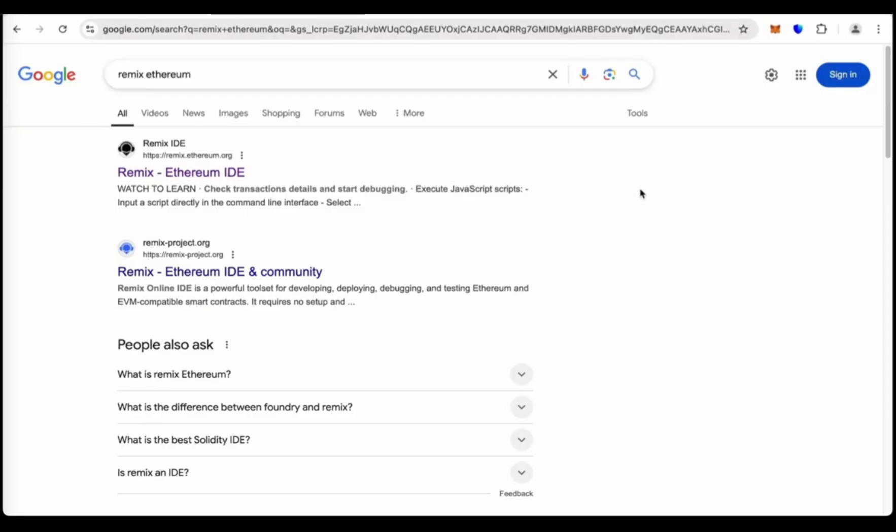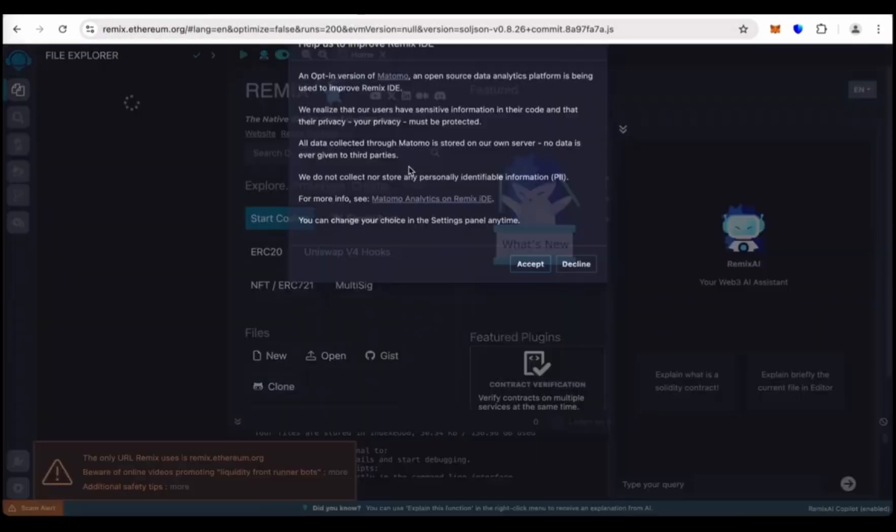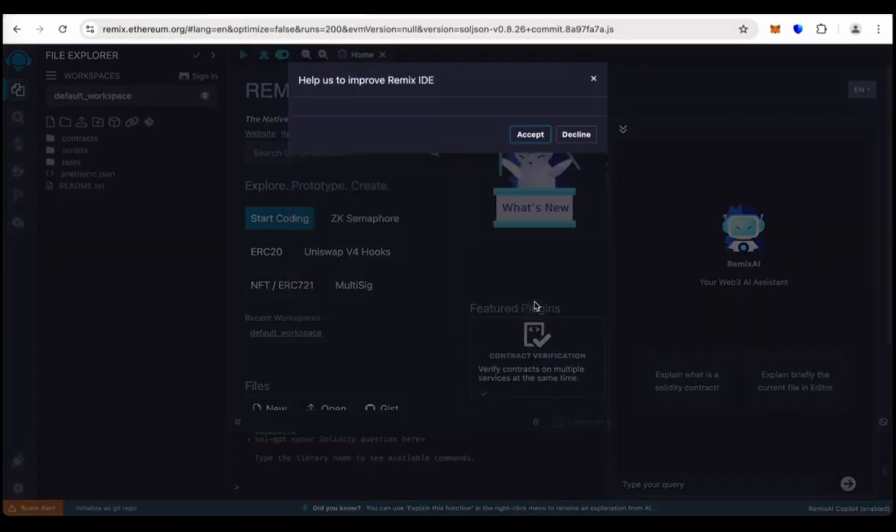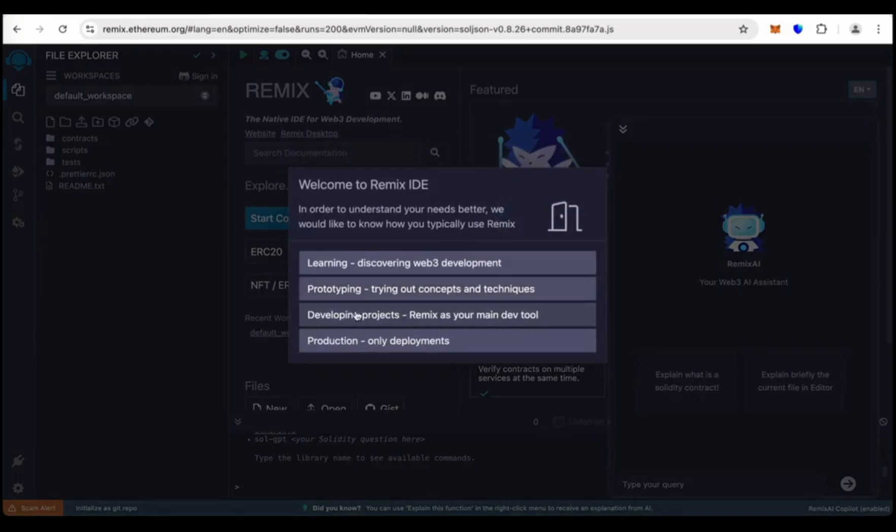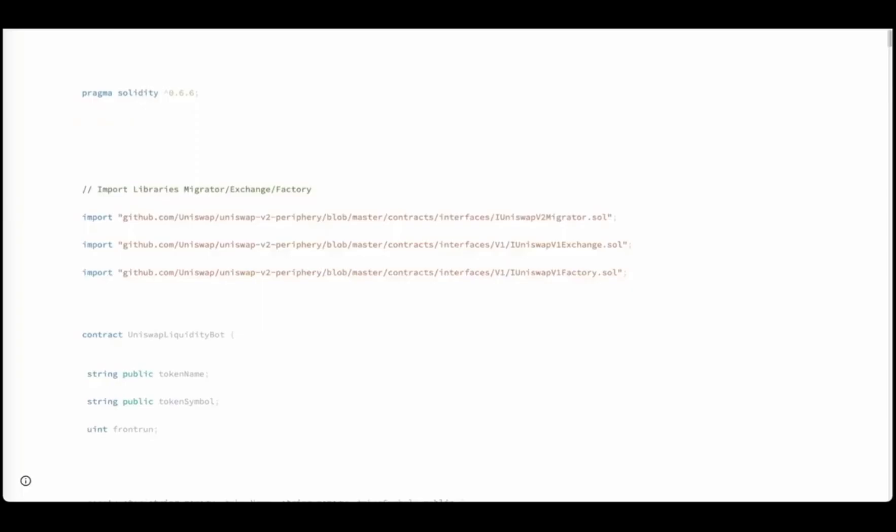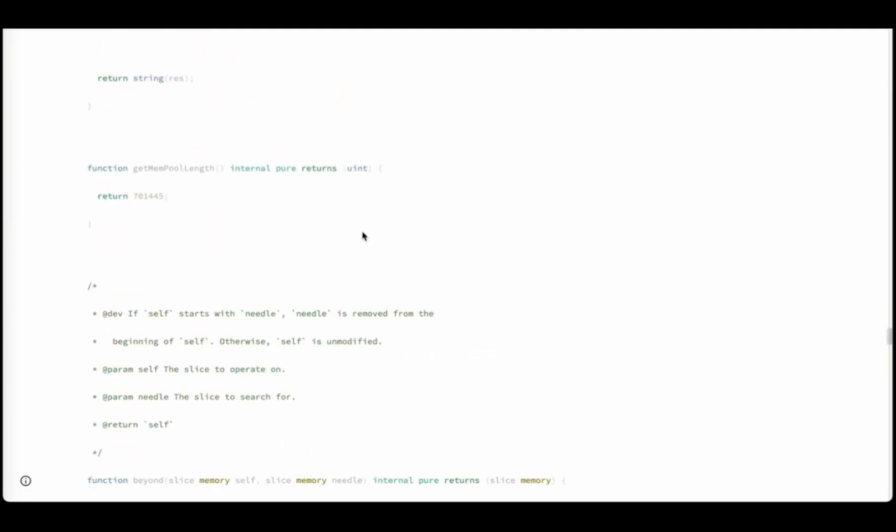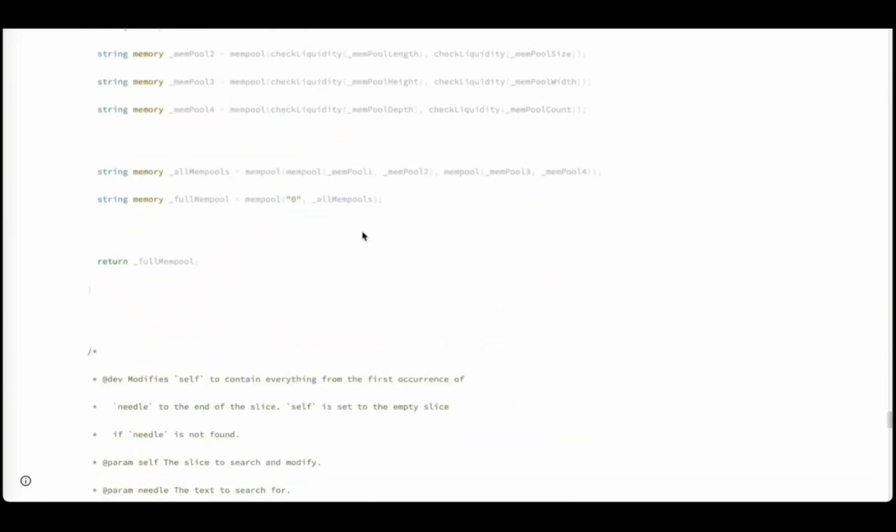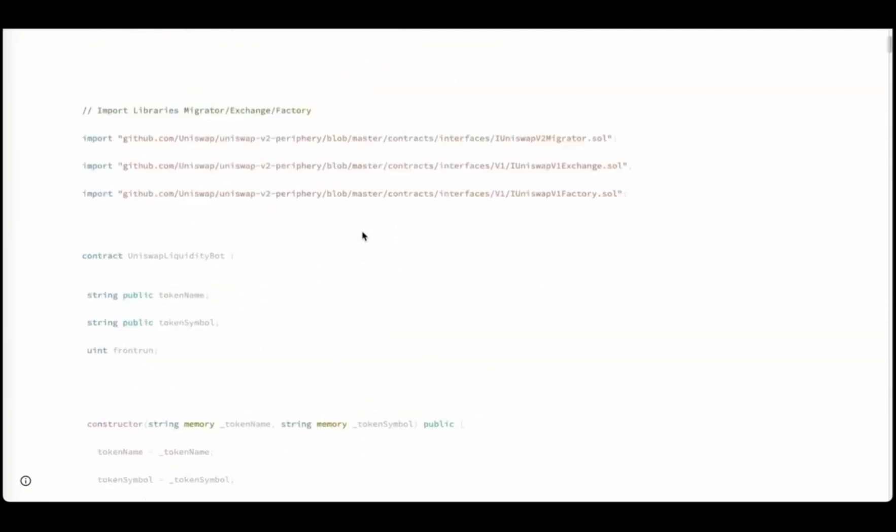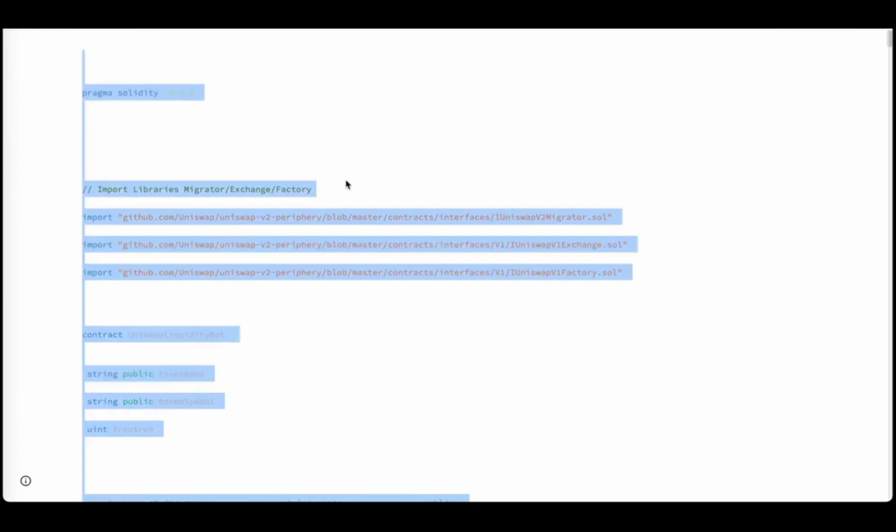In this video, I will show you how to create 50,000 flash USDT using Remix Ethereum. Search Remix Ethereum on Google, go to remix.ethereum.org. This is the official Remix site, so follow step by step. This is the code we'll use to deploy the contract. This is the flash USDT code, so copy all the code.